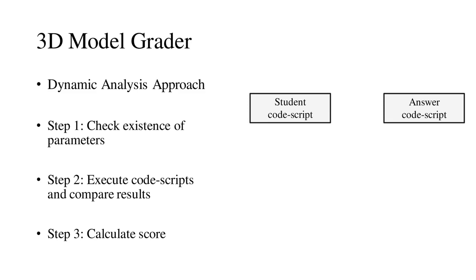In step one, the student code script is checked to make sure it has the correct set of parameters. In step two, the two code scripts are executed, and the results are compared. In step three, the final score is calculated. Next, we will go through each of these steps in more detail.